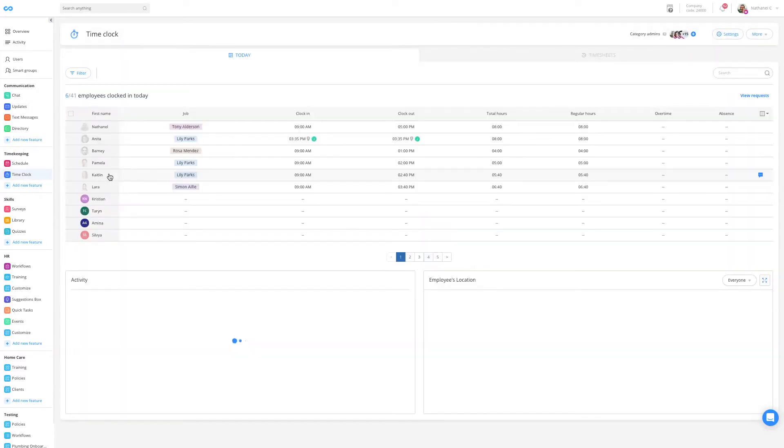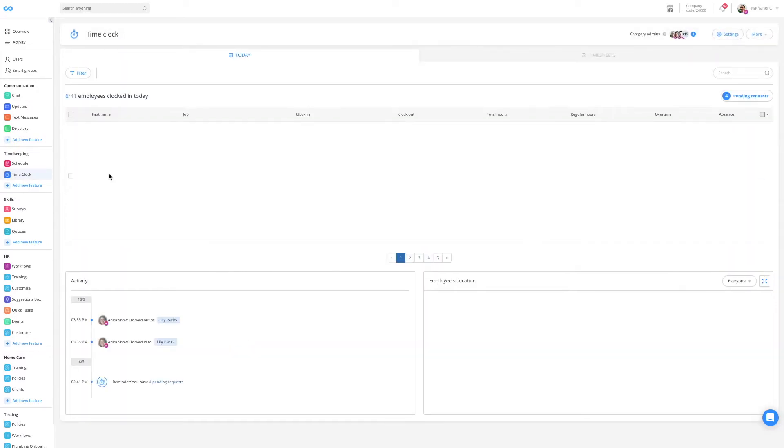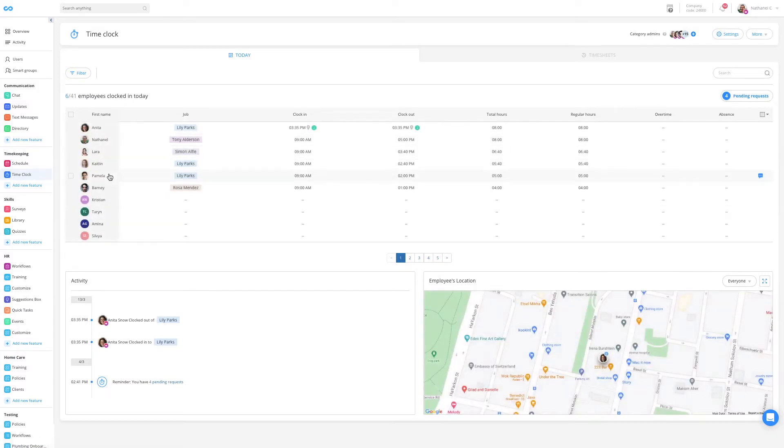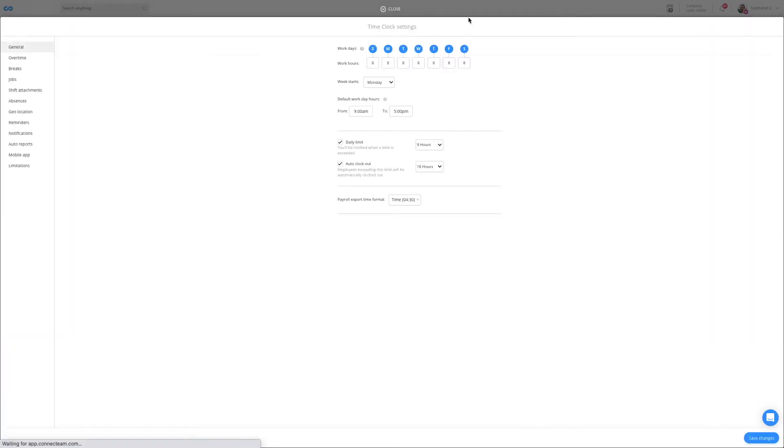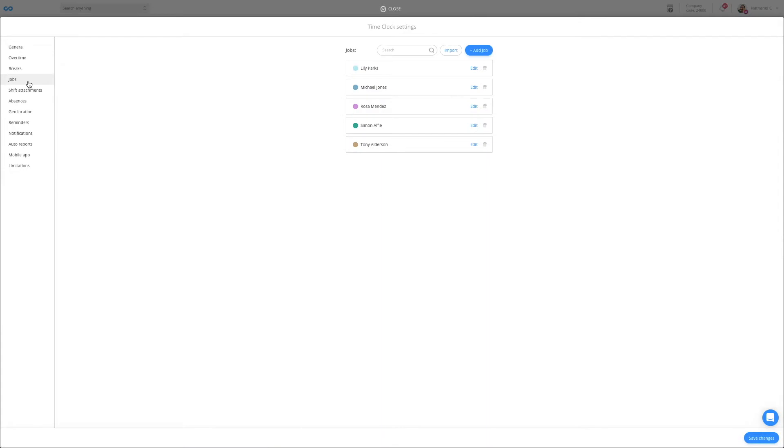The first thing you want to do is to set up your jobs that your employees will be clocking in and out to. To do so, click on settings on the top right corner and select jobs on the left.